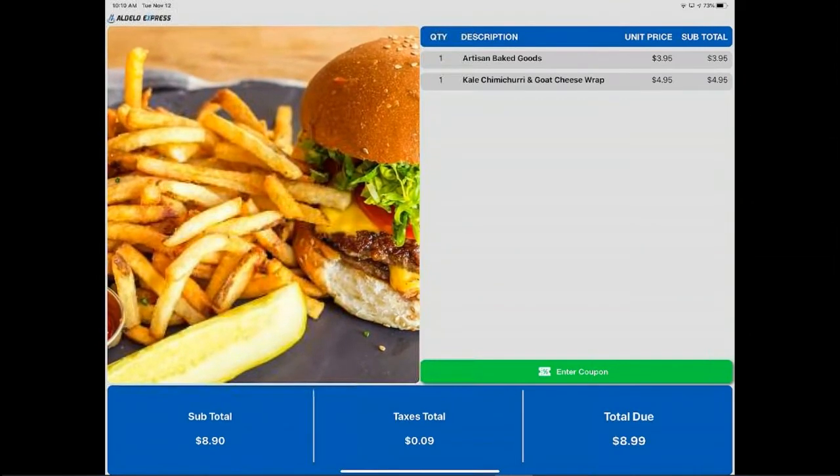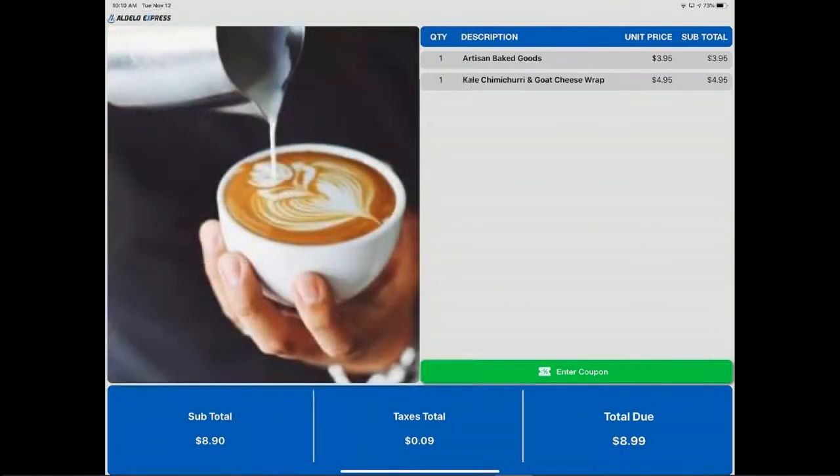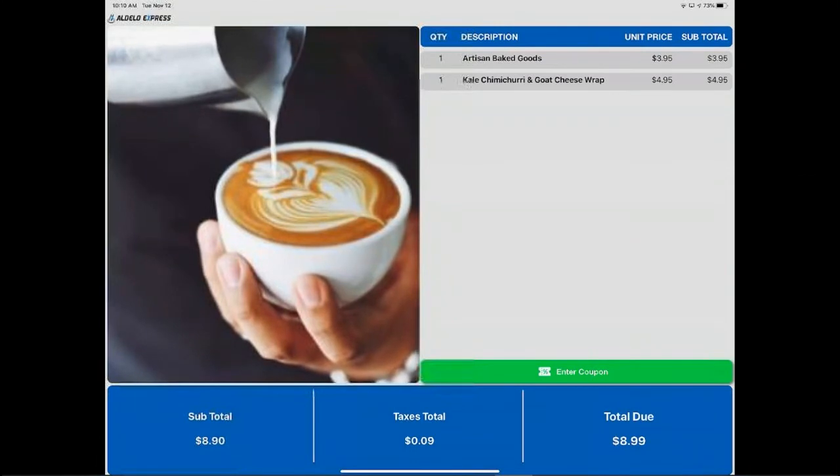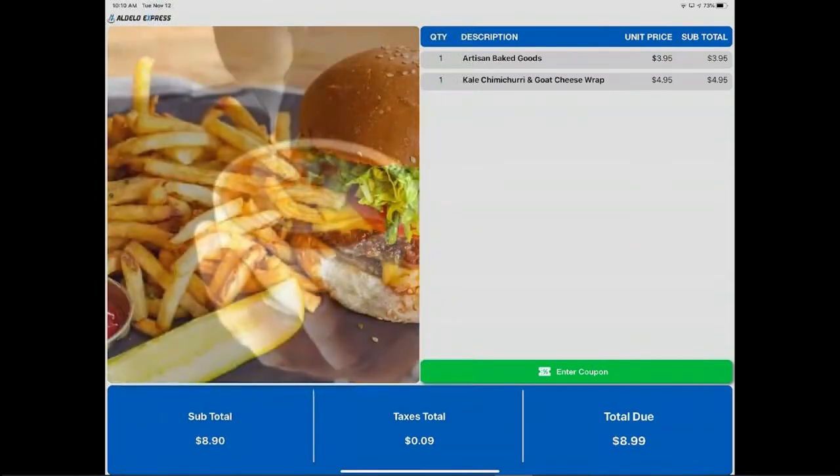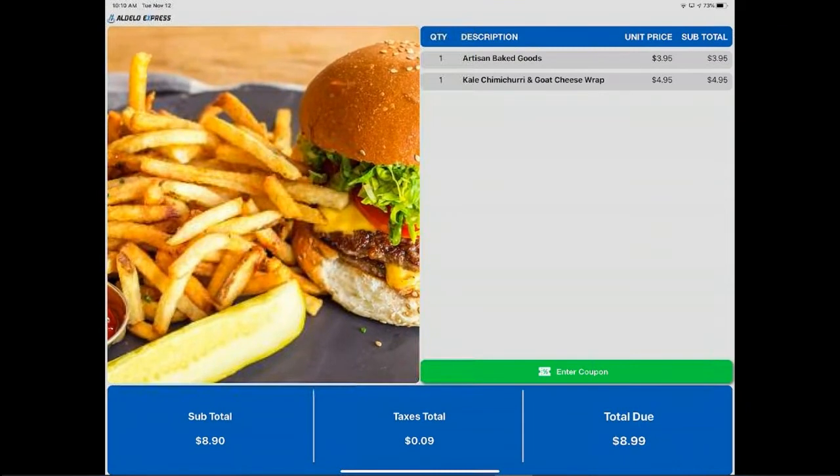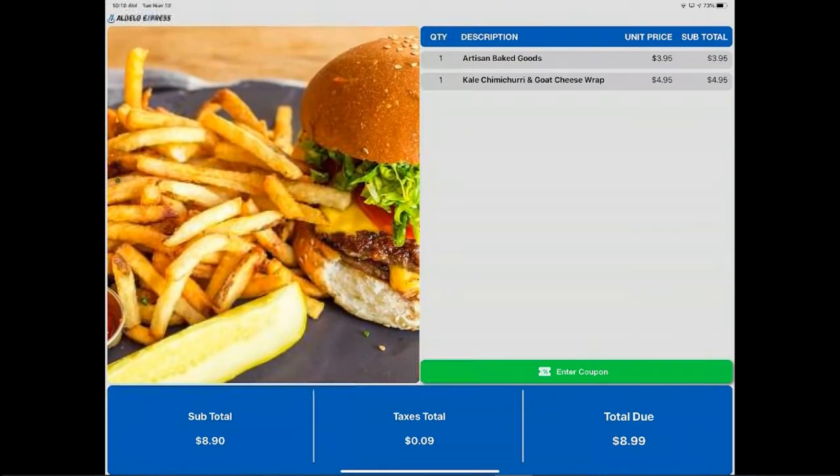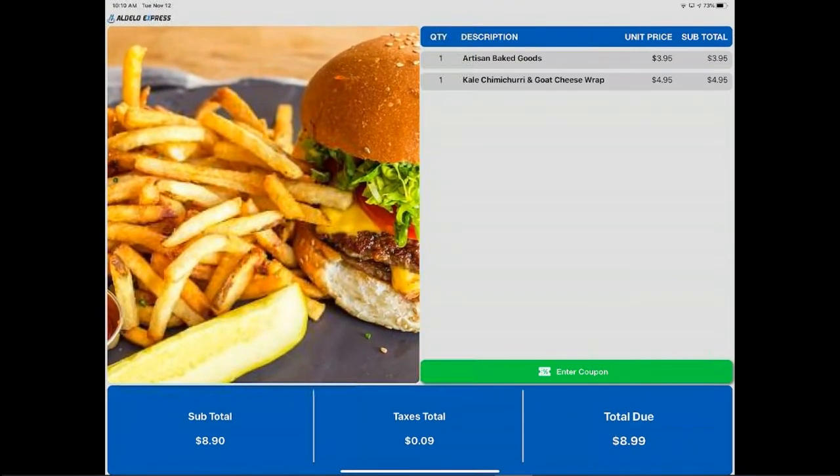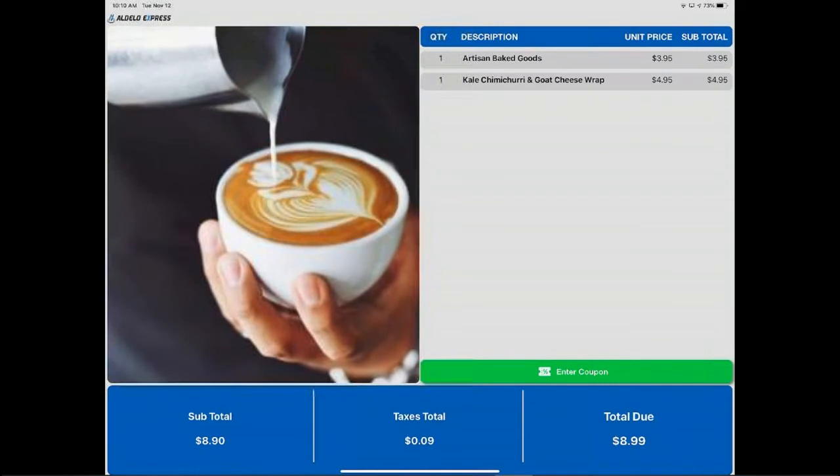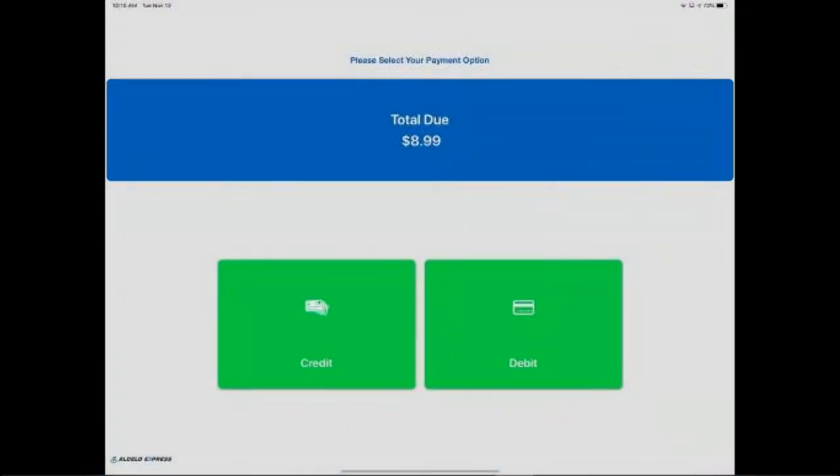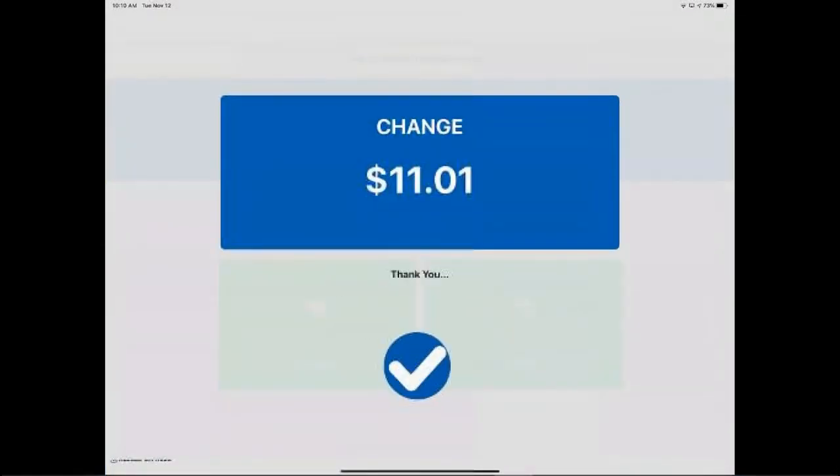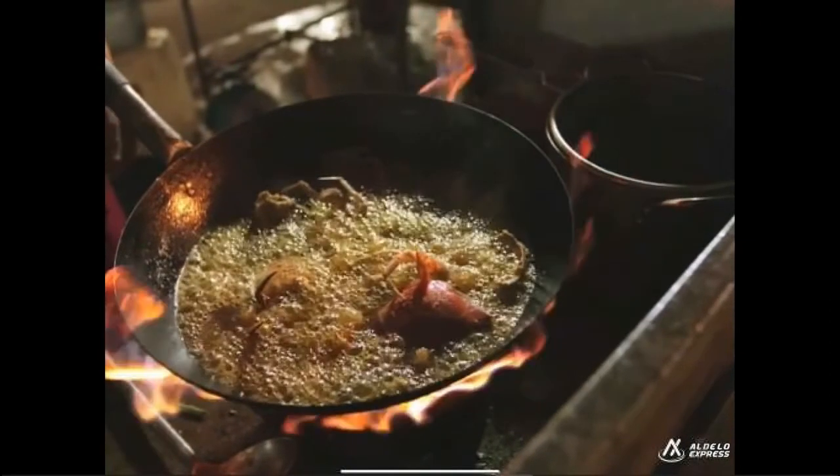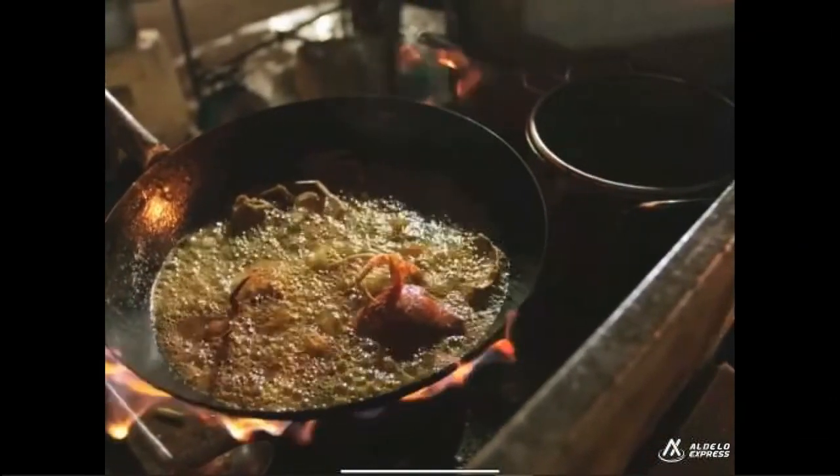You'll see how the images are changing. There's a timer that you set up in the back office or in the program menu for the customer display. You then will set the timer for how often you want this to change. So that's how that customer display works.